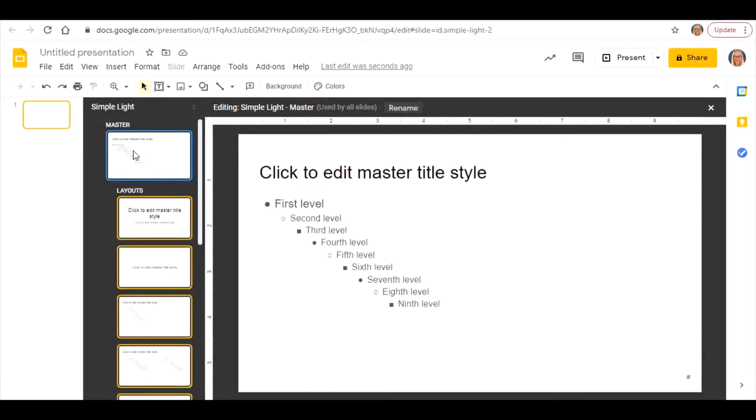But you need to click on the top one, the master one. That's quite important because whatever you do on this one it will have global effects to all of the other different styles of layout. I'm going to click on the top one and it's in here that I'm going to create my theme.